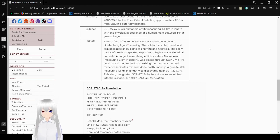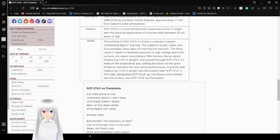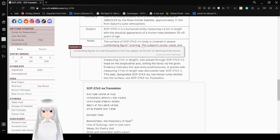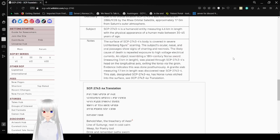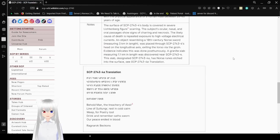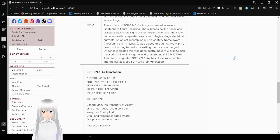Notes. The surface of SCP-2743-4's body is covered in severe Lichtenberg figures or tree-like patterns that may appear on the skin of lightning strike victims scarring. The subject's ocular, nasal, and aural passages show signs of charring and necrosis. The likely cause of death is repeated exposure to high-voltage electrical currents.